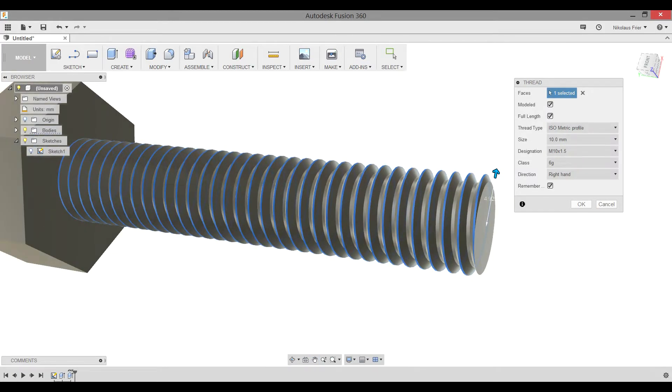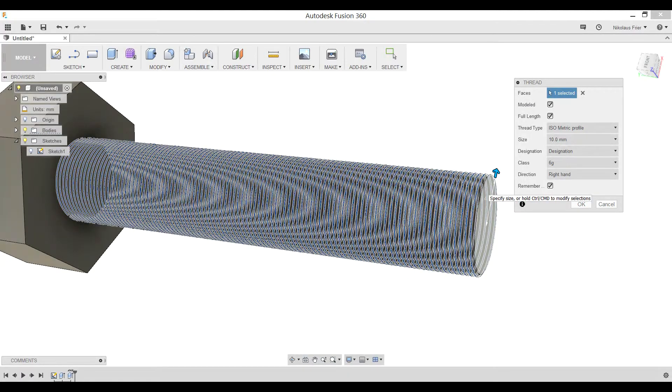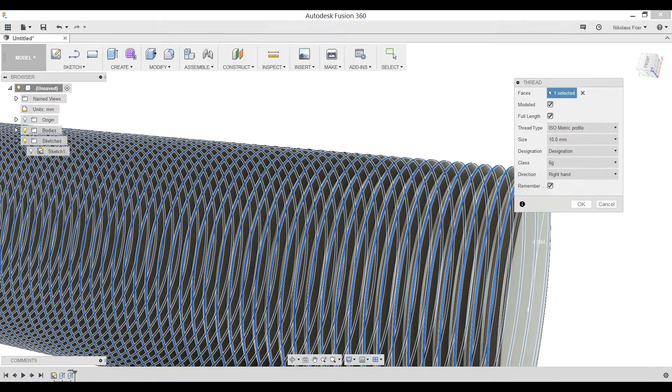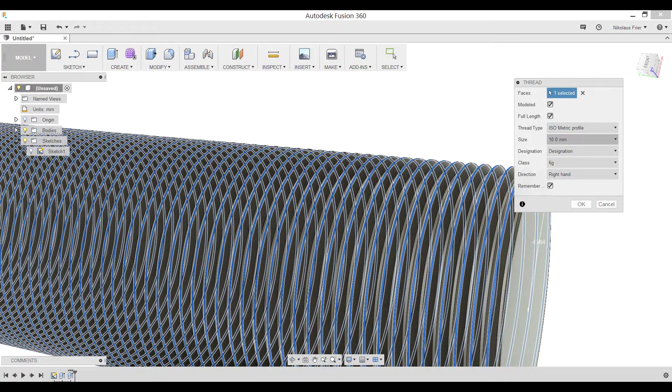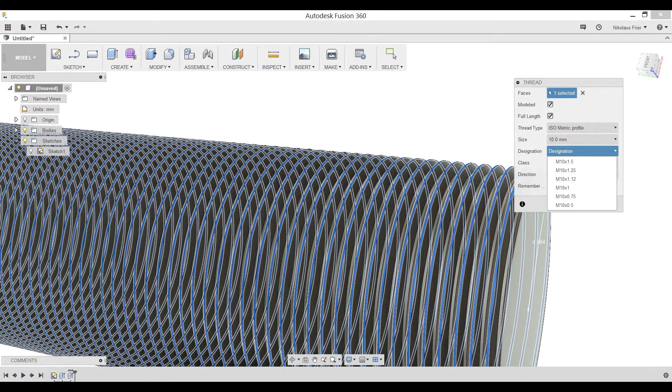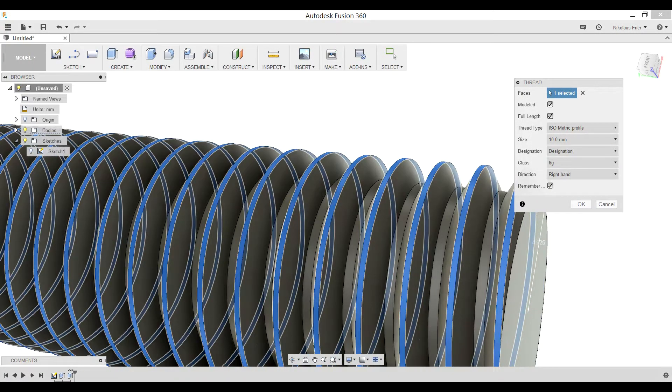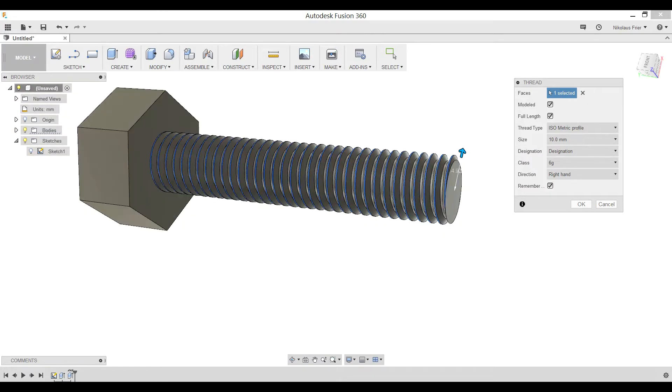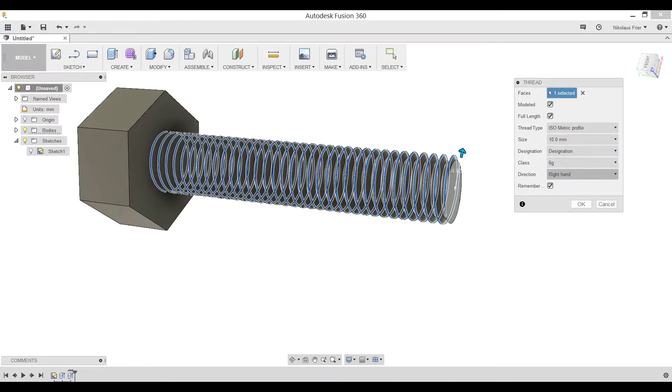In the designation, you should always try to pick the item that has the larger second number, the M10 times 1.5. That determines how big the thread actually is in comparison to the length. For example, I'll show you what a M10.5 looks like. You can now see that the threads are much smaller and there are a lot more of them. This is an issue when it comes to 3D printing because these tolerances have to be a lot tighter for the 3D printer to print it correctly.